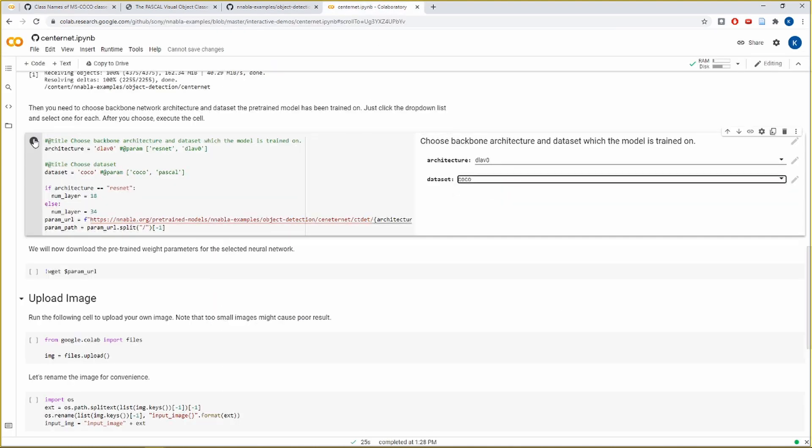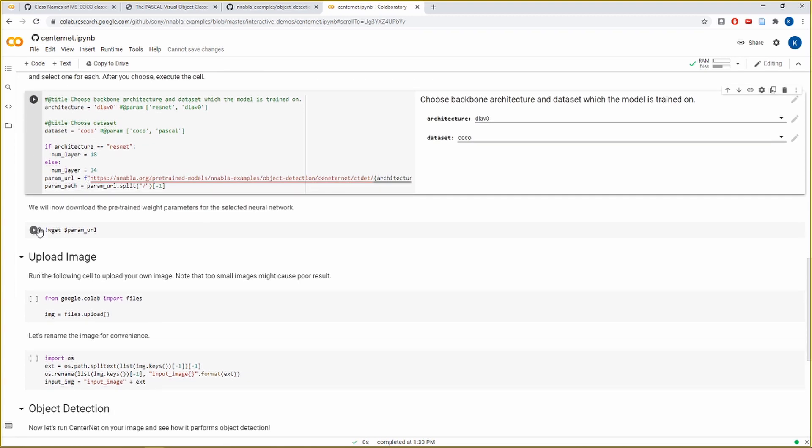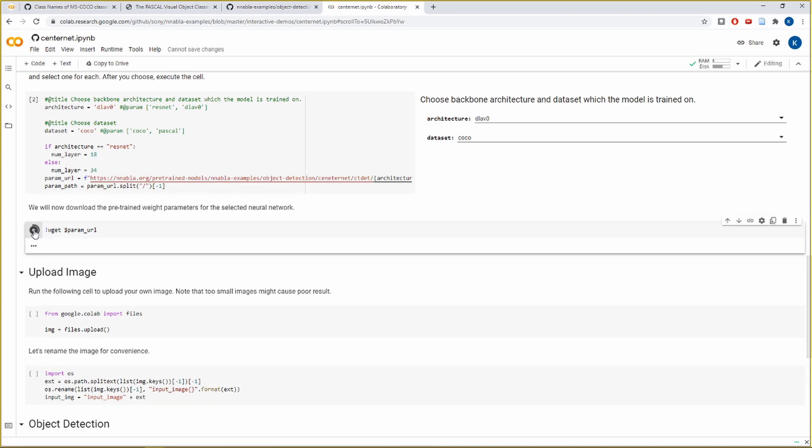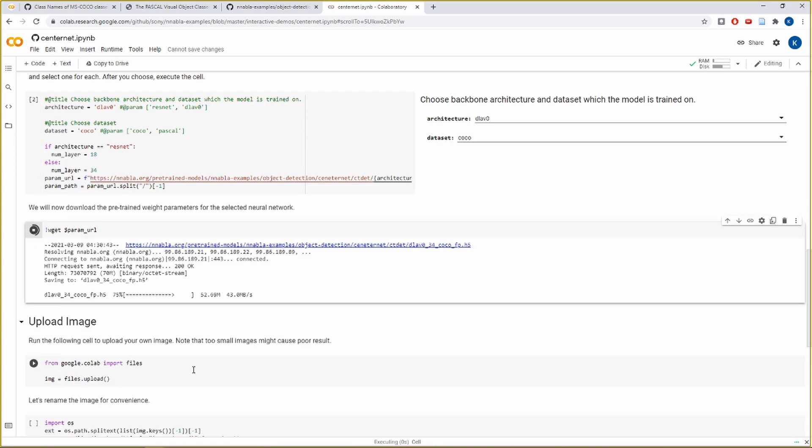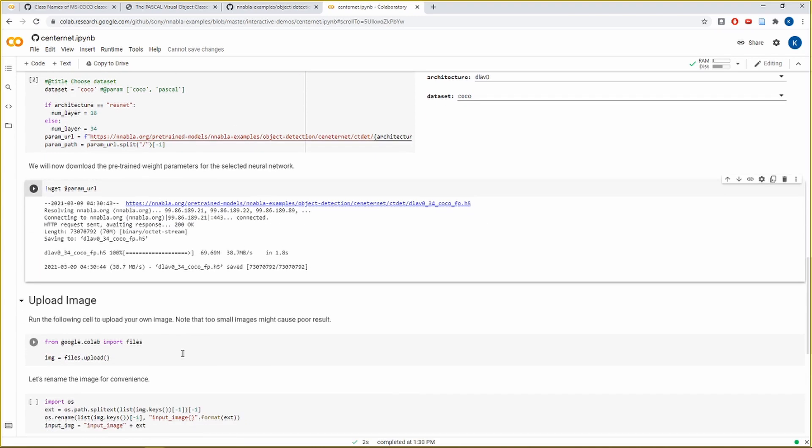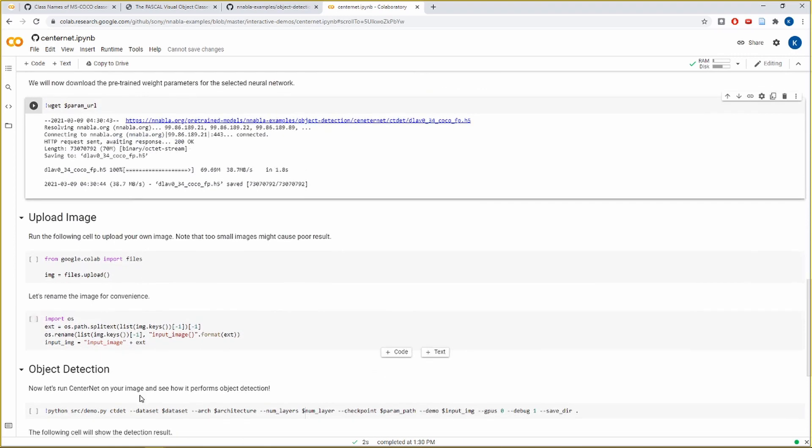So we will set these parameters. Now based on these couple of parameters, let us download the pre-trained weight of the CenterNet model. And it's done in no time.